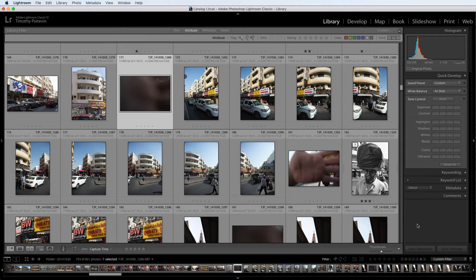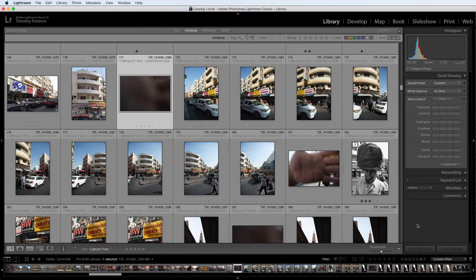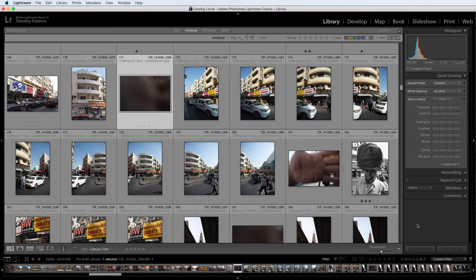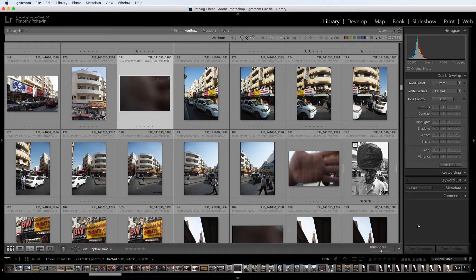Hi guys, Tim Poitivan here, a member of the TimsPhotos.com Academy, and I'm going to do a quick video for you tonight to show you a tip that I developed out in the field that helped me remember when I take all of my photos back into Lightroom, that there are certain photos that I want to pay particular attention to.